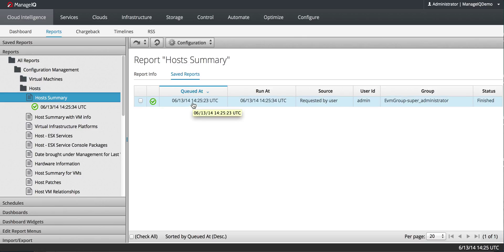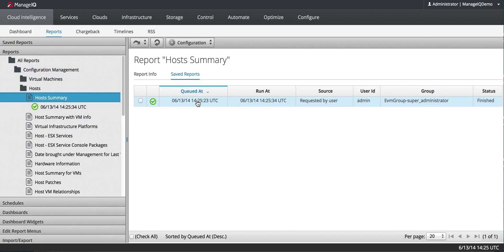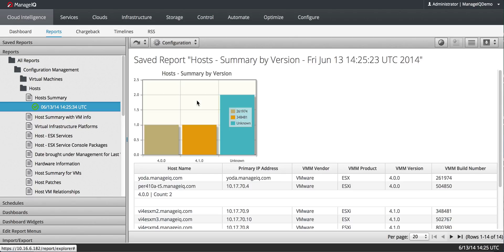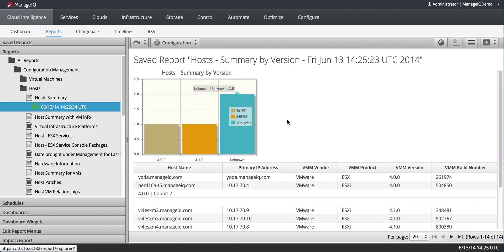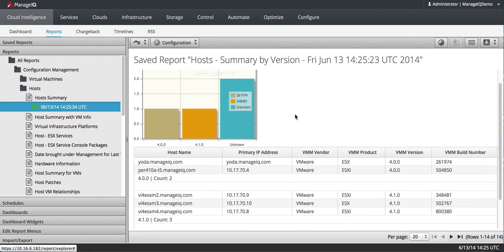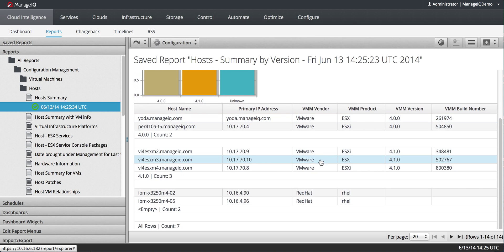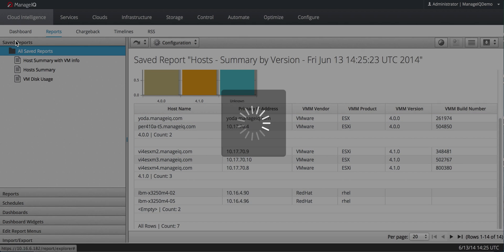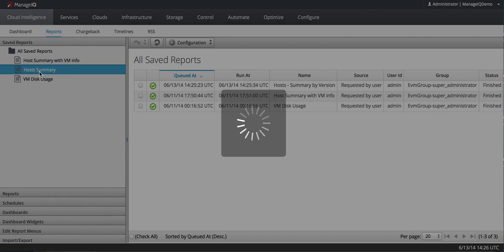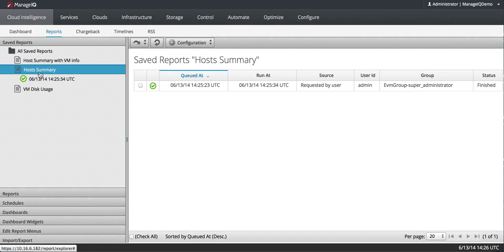I can get to this report in two ways. I can either get to it by navigating to the report like I did here. Here I can see the report. This one actually happens to have a chart associated with it, and I get all the data. I can also see this under Save Reports. If I go to Host Summary, there it is as well.